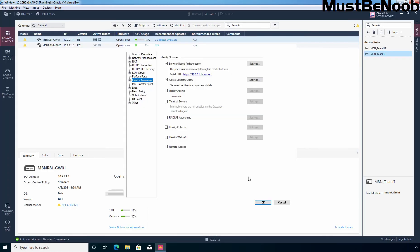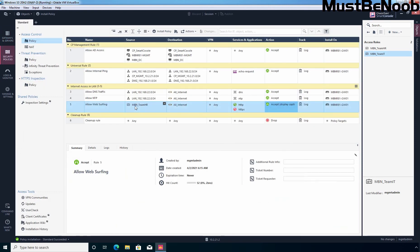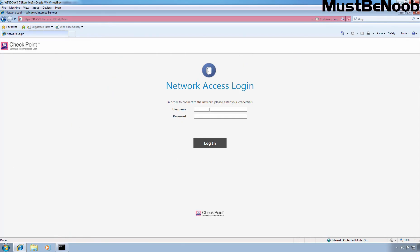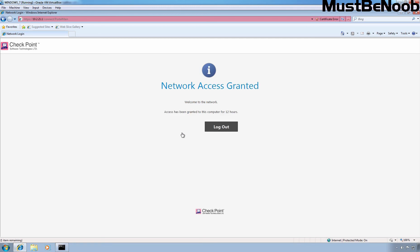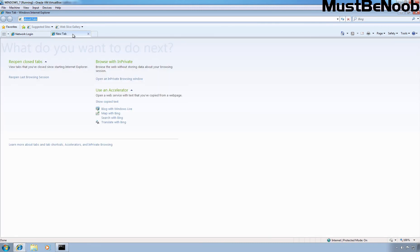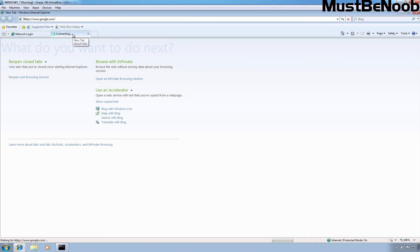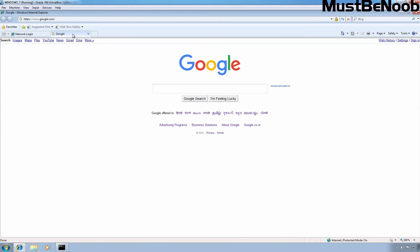Let's click 'Continue to this website.' This is the captive portal where we need to perform authentication. According to the condition specified on our security gateway, the user must be a member of MBN Team HR. We are going to use the credentials of user Parita Modi. Let's sign in — specify the password and click Login. Network access is granted for 12 hours. Opening a new tab and trying to access google.com — this time, without any issue, the user is able to access the google.com website because the user performed manual authentication using the captive portal.